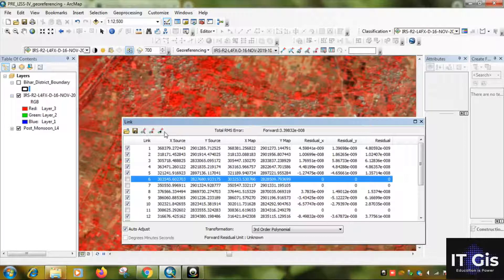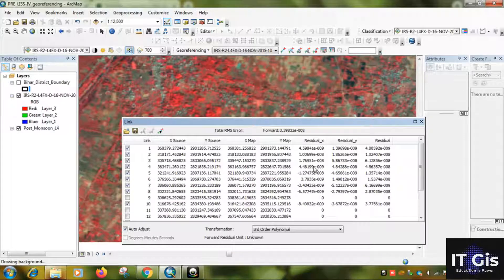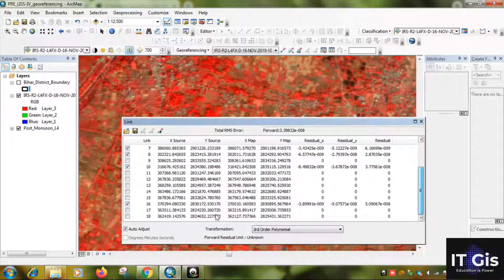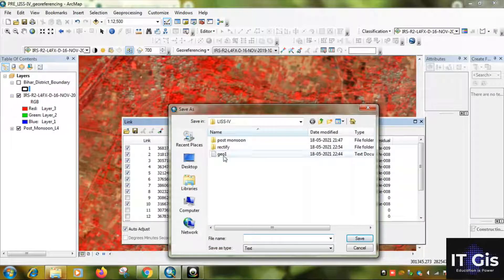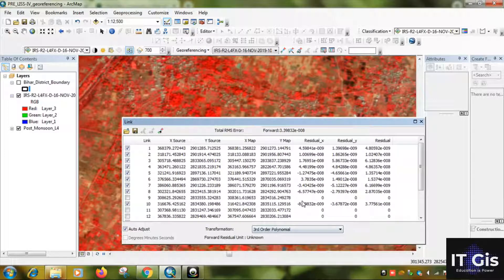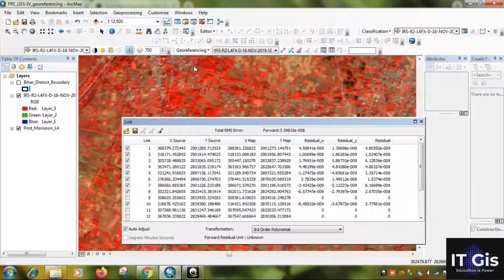For removing any points, just select that point and press the delete link. Or you can right-click on it. Now just click on Save to save the GCP points. Now go to the Georeferencing menu, then go to Rectify.